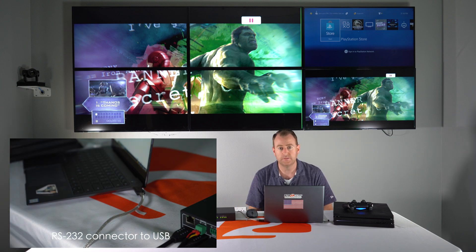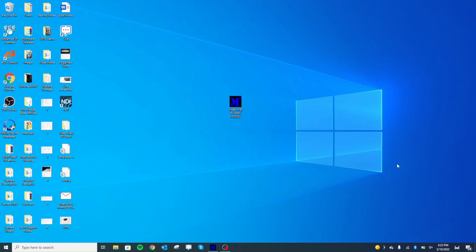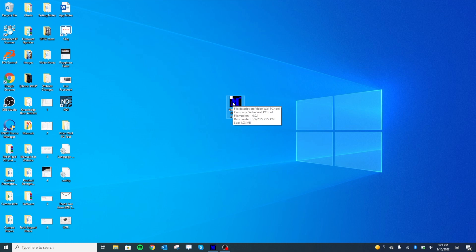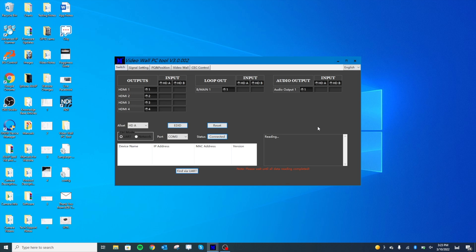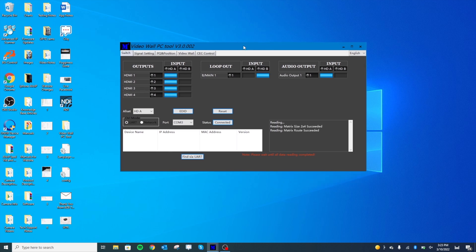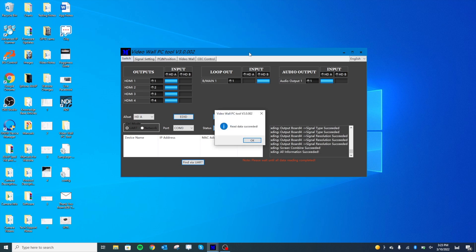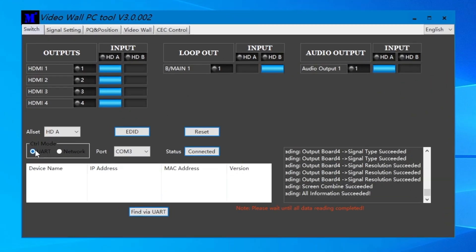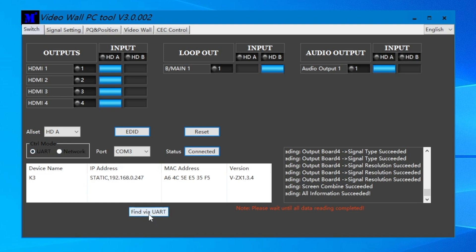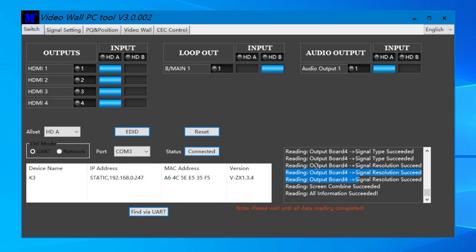Alright so jumping over to our computer here I already have our software program downloaded from our website. You can actually download it from the product page or from our download page on our website. You do have to extract it and I would use WinRAR to extract that file. And just opening it up here it's actually already picking up the signal. You can connect to it like I mentioned the UART which is the USB or the network connection. So I'm on the UART mode and I'm gonna just hit find. There it is. As you can see it already read all of our settings here. And blue lights mean that we are good to go. So this is our main page here.